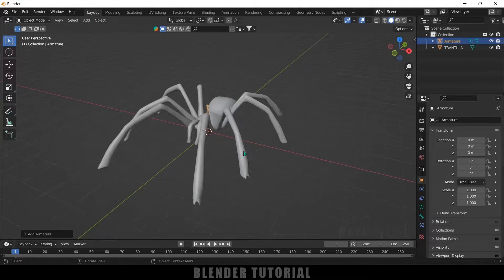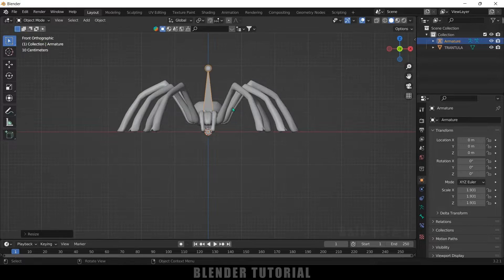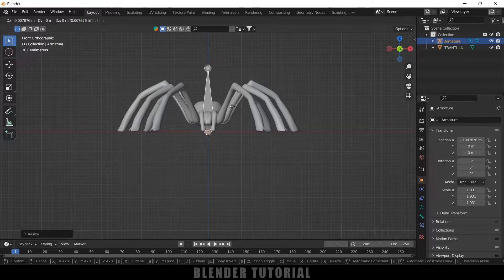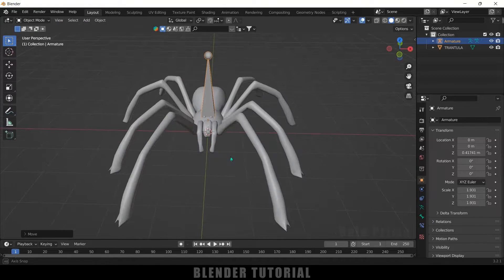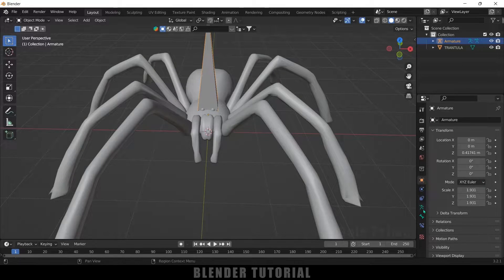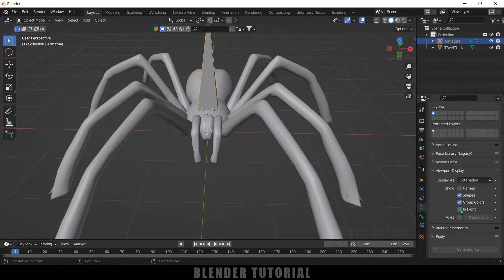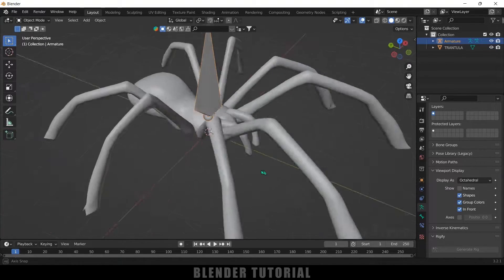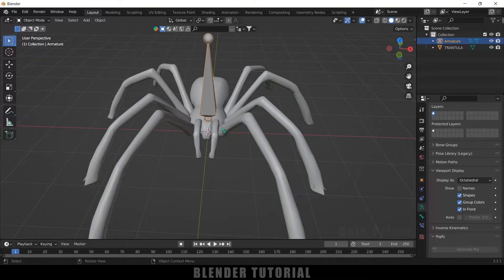Now we can add a rig. Go to Add > Armature and add a single bone. Let's increase the scaling — press S and increase the scaling. This is going to be the main bone. Press 1 for front view and place this bone on the character. In order to see the bone properly, select the bone, come to Object Properties > Viewport Display, and enable the In Front option. Now the bone will be visible in front of the character.